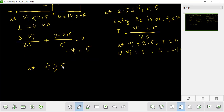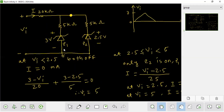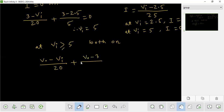We can see both diodes are ON. When this voltage is fixed, this node voltage is V0. Applying KCL: (V0 minus Vi) divided by 20, plus (V0 minus 3) divided by 5, plus (V0 minus 2.5) divided by 5, equals 0.